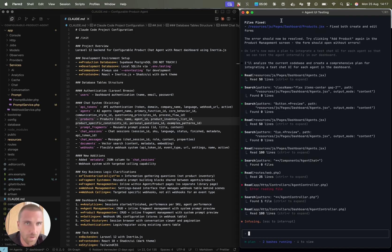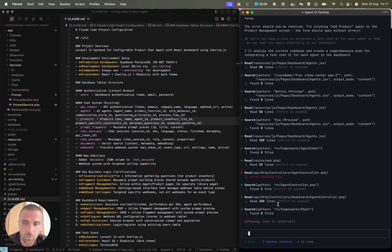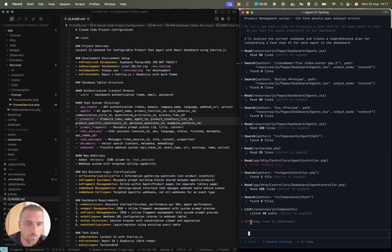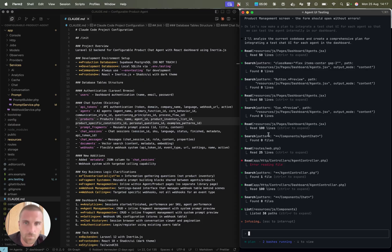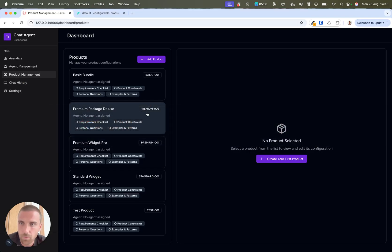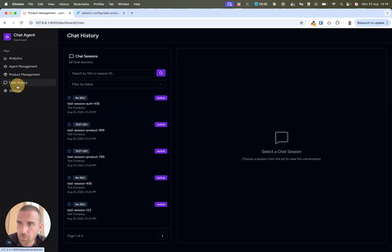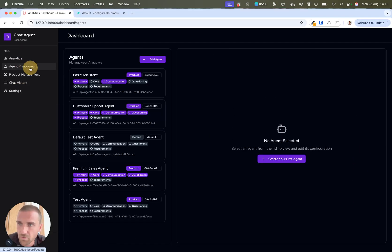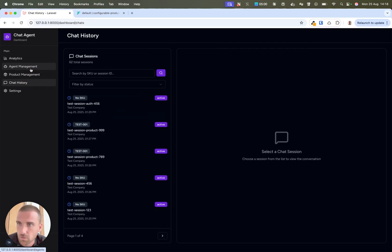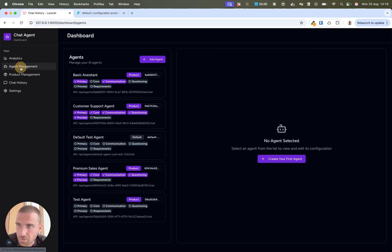So you see in plan mode, it's going to read through all the files that are related to the feature we're building. By the way, I've built a complete API and interface with Cloud Code within, I think, one and a half day.